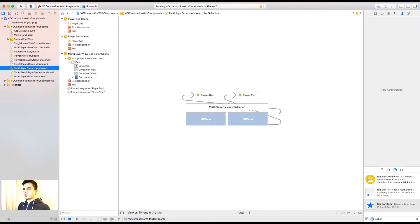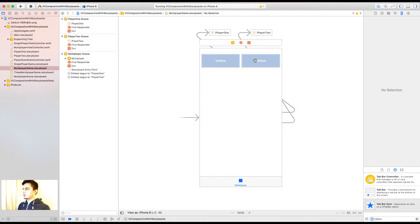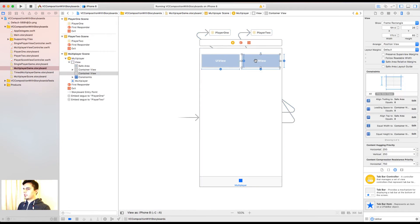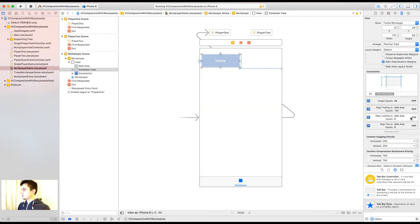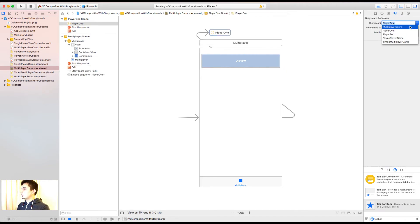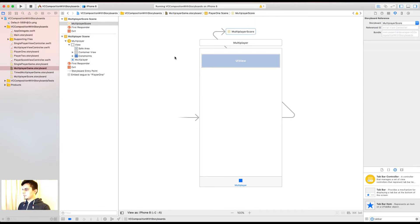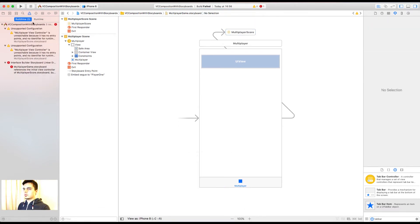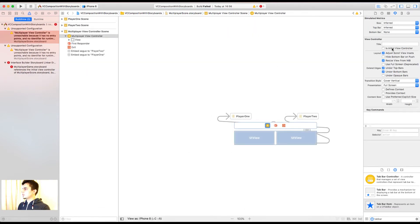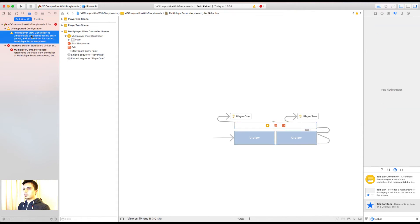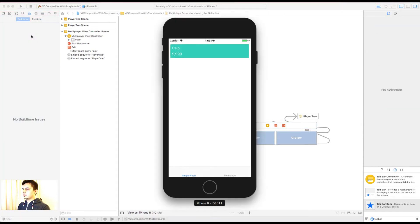Okay. So if I go back to my multiplayer game, instead of having two views now, I can have just one. Trailing space. And the reference now goes to the multiplayer score. Great. And I forgot the initial view controller again.